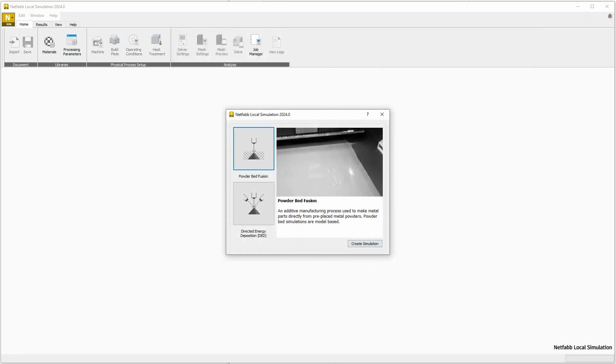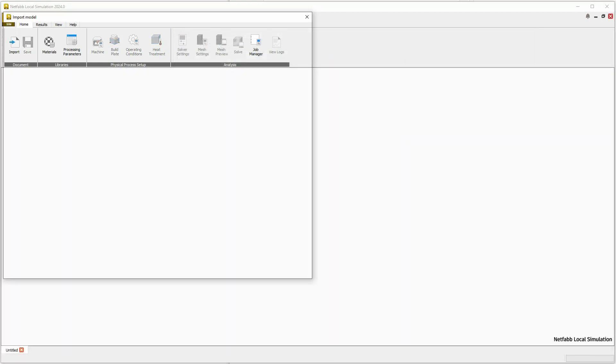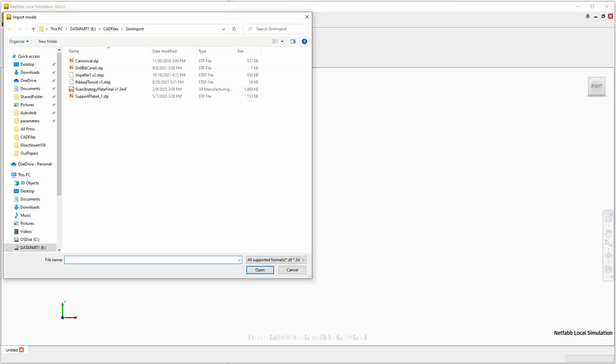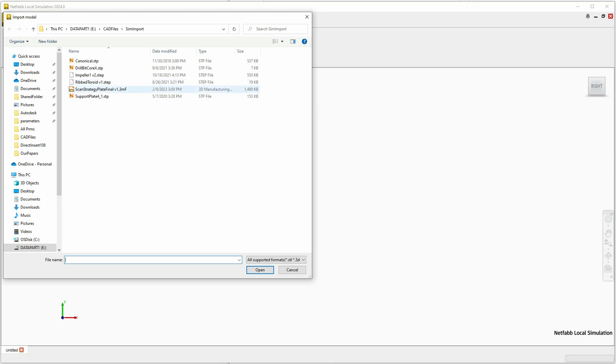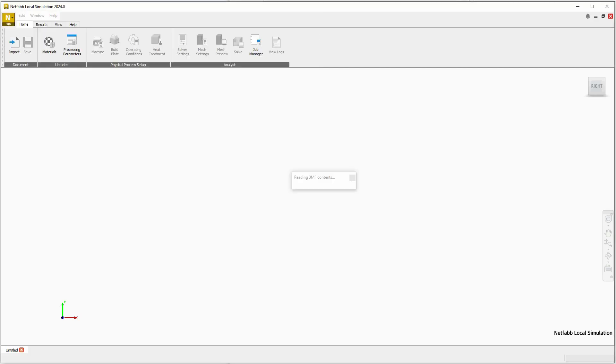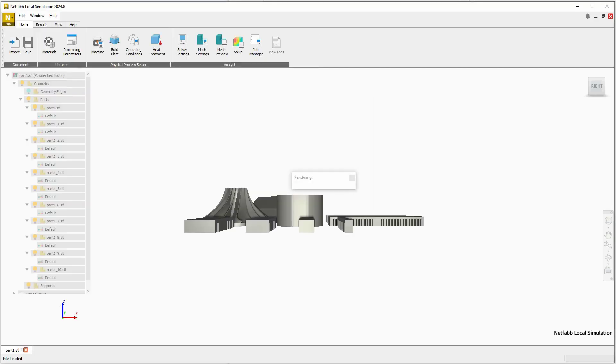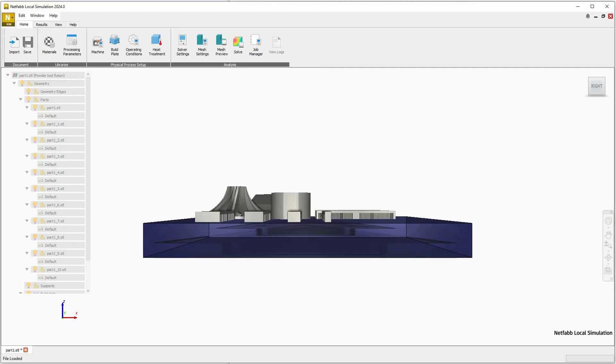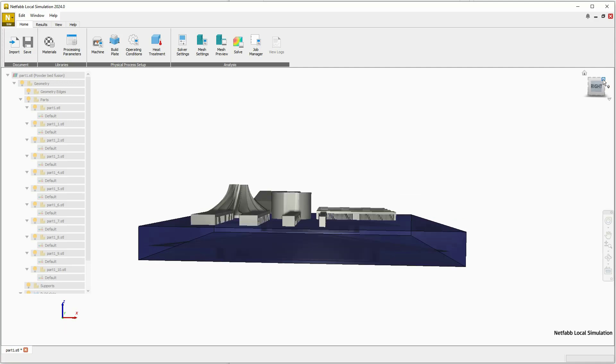Improvements to file import can help speed up the transition from design to simulation and ultimately to manufacture. Users can now import STEP files directly into NetFab Simulation. Moreover, users can now import 3MF files generated in Fusion 360.